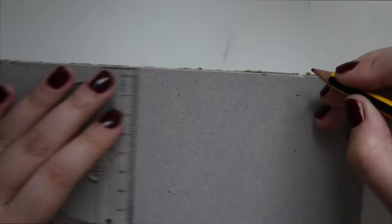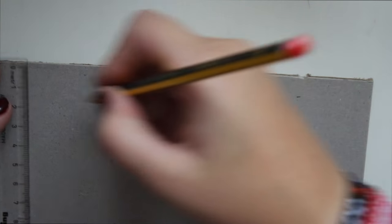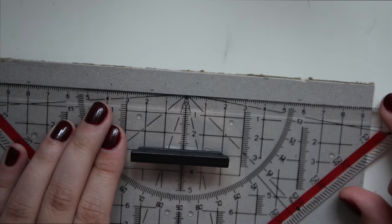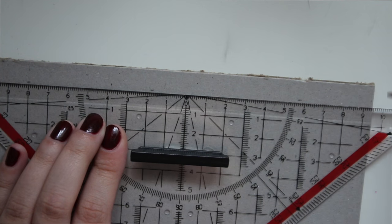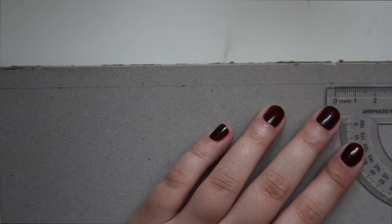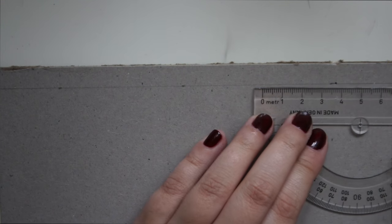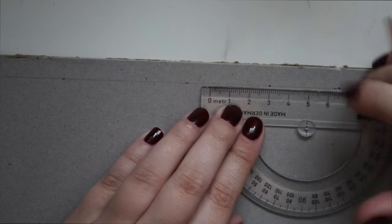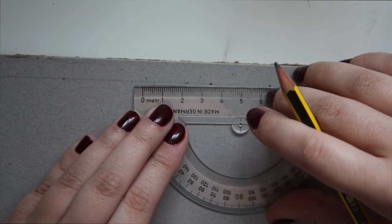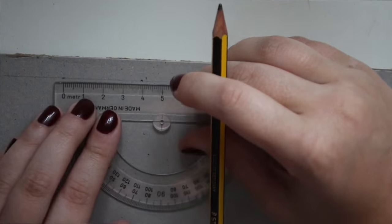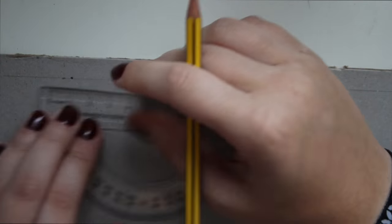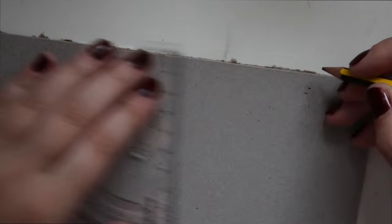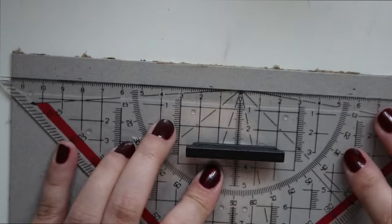Then you're going to want to make a one centimeter margin on one of the sides of both the backboards. Like this. And then you're going to want to make the same measurements that you did for the stitches on the pages. So a point every three and a half centimeters. Do the same for the other backboard.